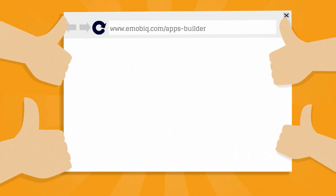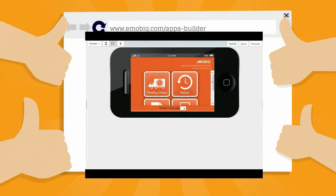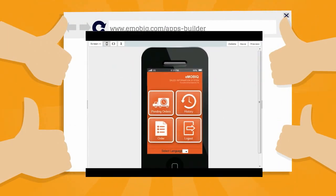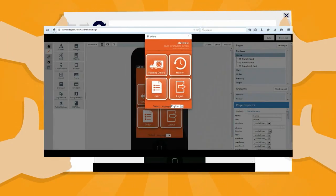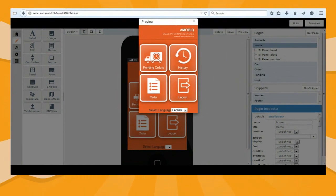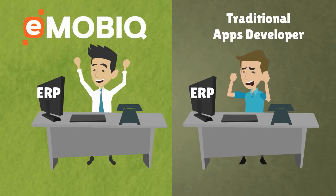eMobic provides an instant screen preview that helps you develop your desired apps faster and easier, without the need of complicated programming.